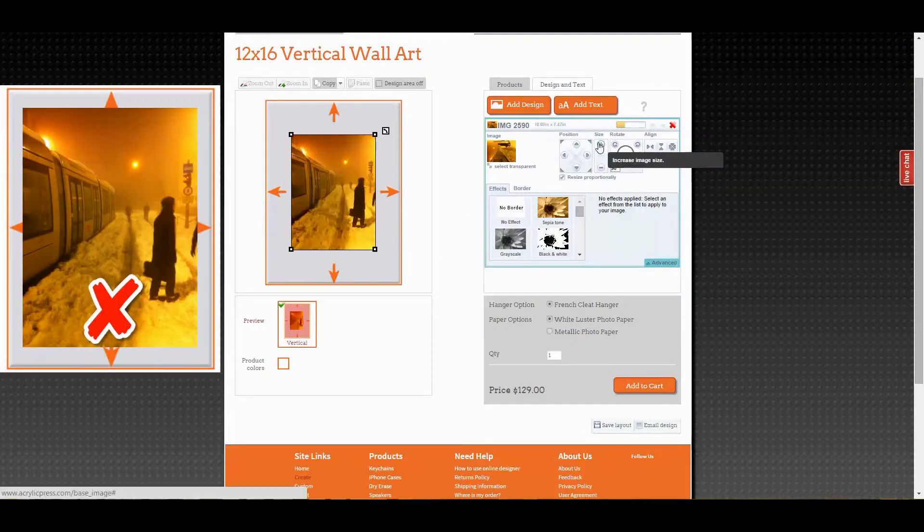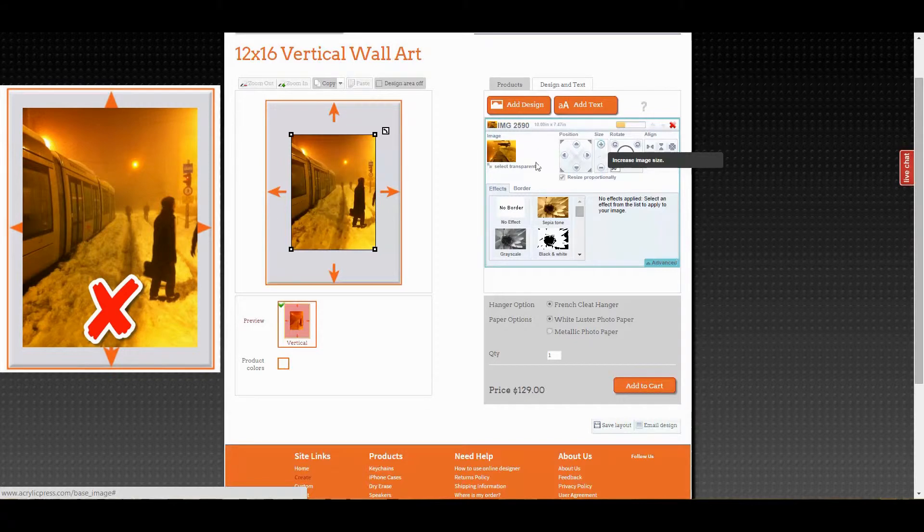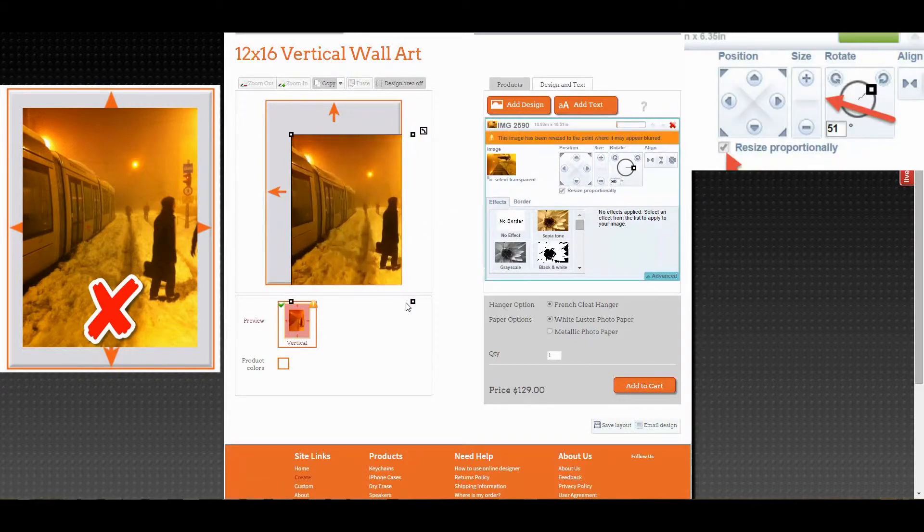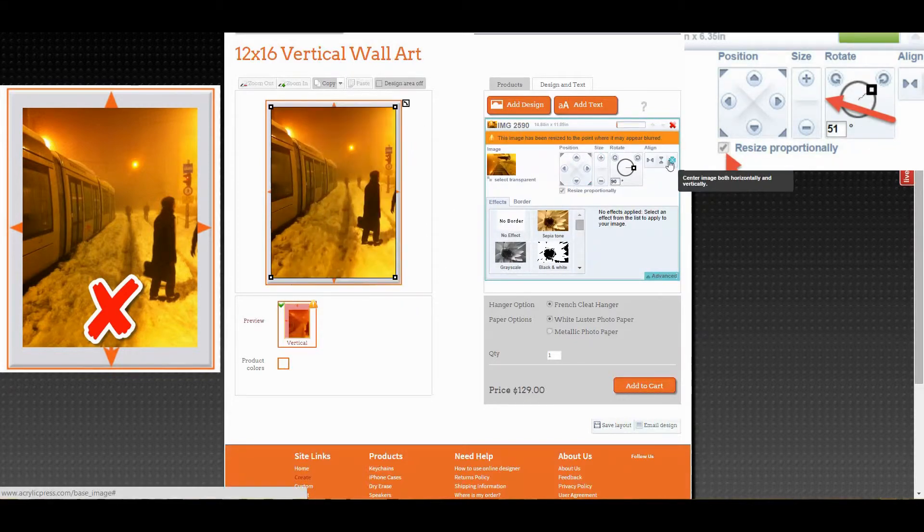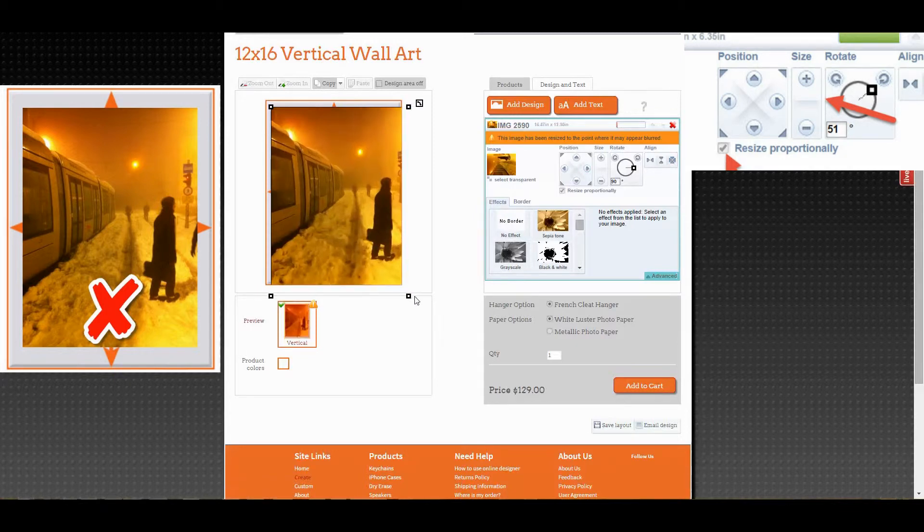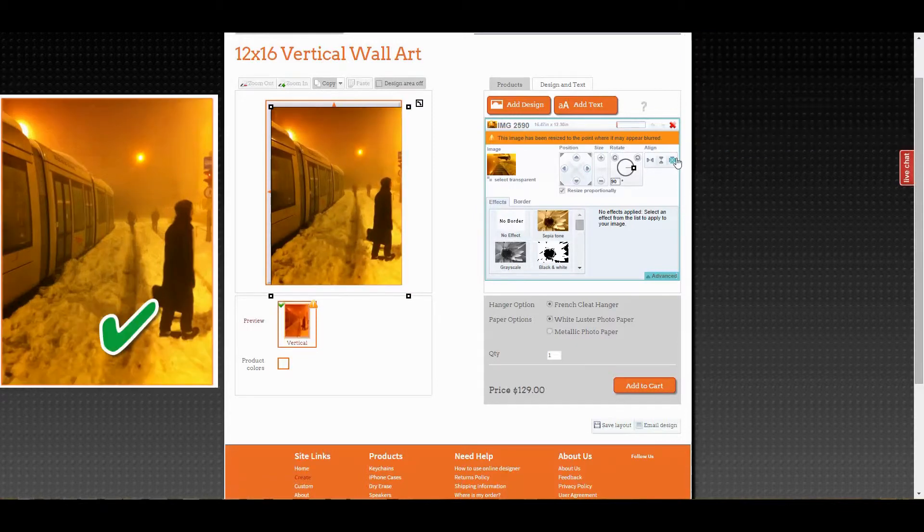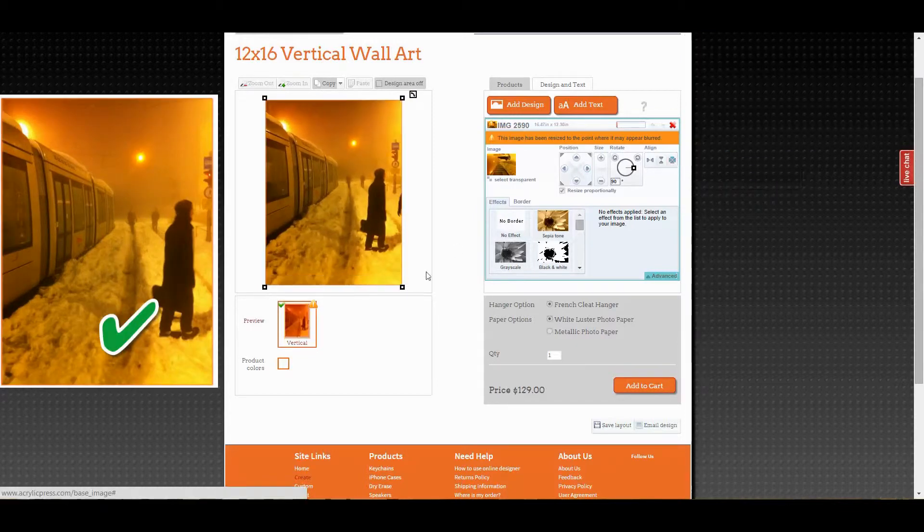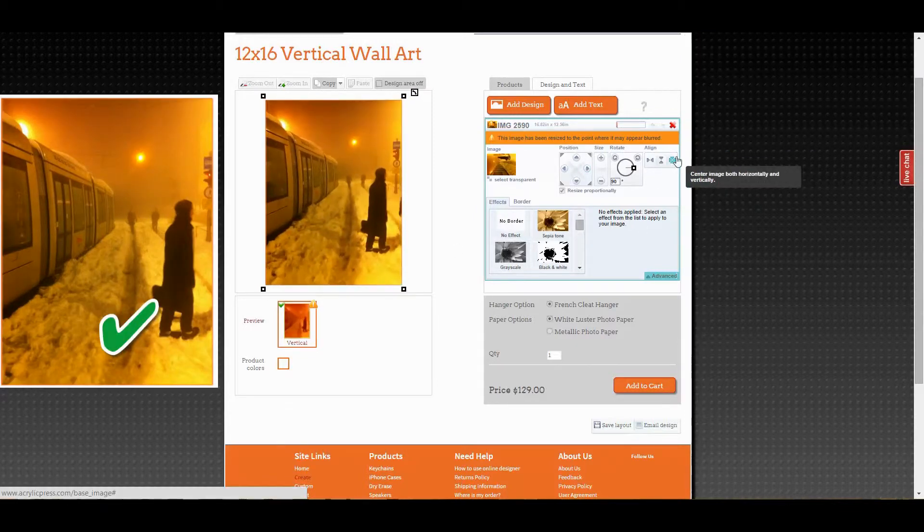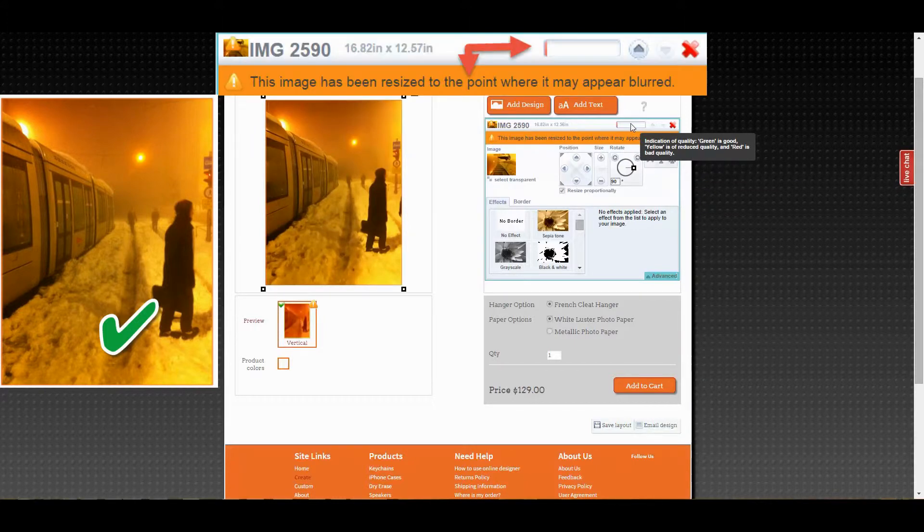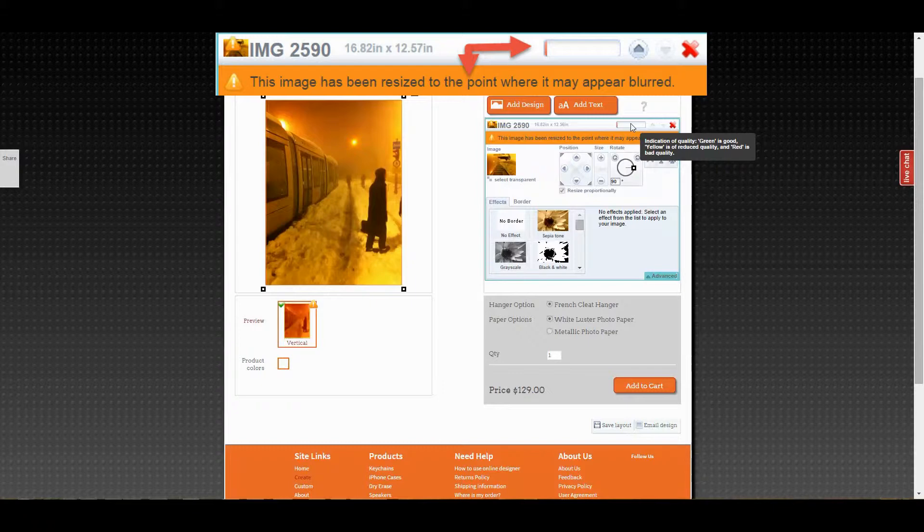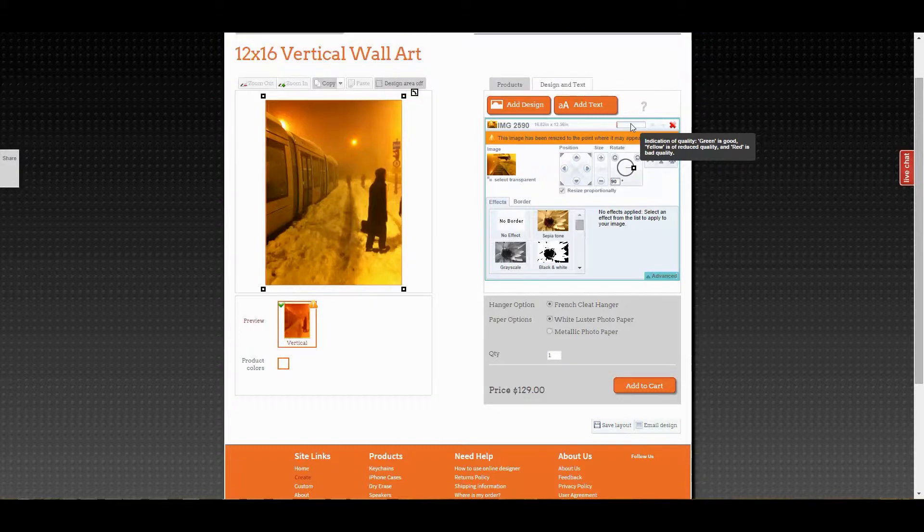In order for this image to print properly, it needs to fill all of the gray space in the tool. You can resize it using the size tool on the right or stretch the nodes on the photo itself. Be sure resize proportionally is checked. As you can see, this image isn't big enough to print well on wall art, but for the purposes of this video it'll be fine.